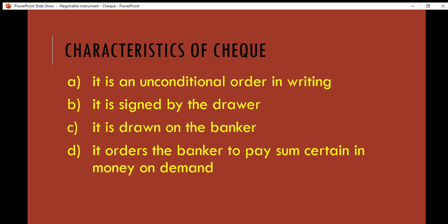Assalamualaikum guys. There was a missing slide on the characteristics of a check, but never mind, we'll just go through it. Basically there are four characteristics of a check. First, it is an unconditional order in writing.